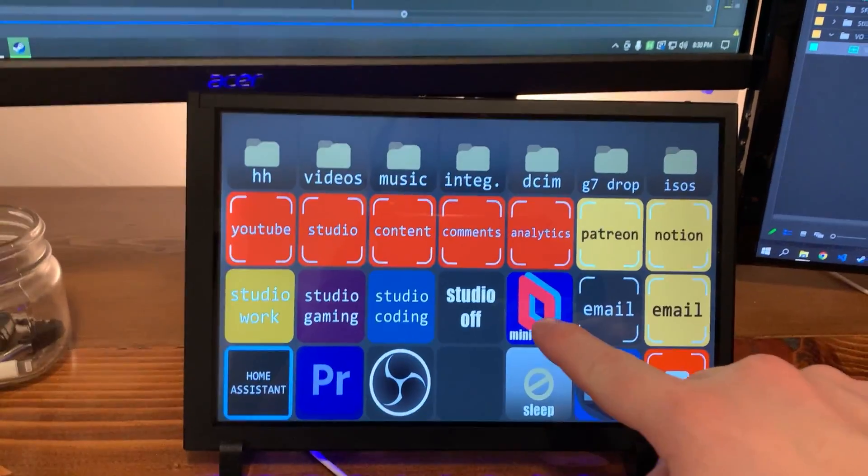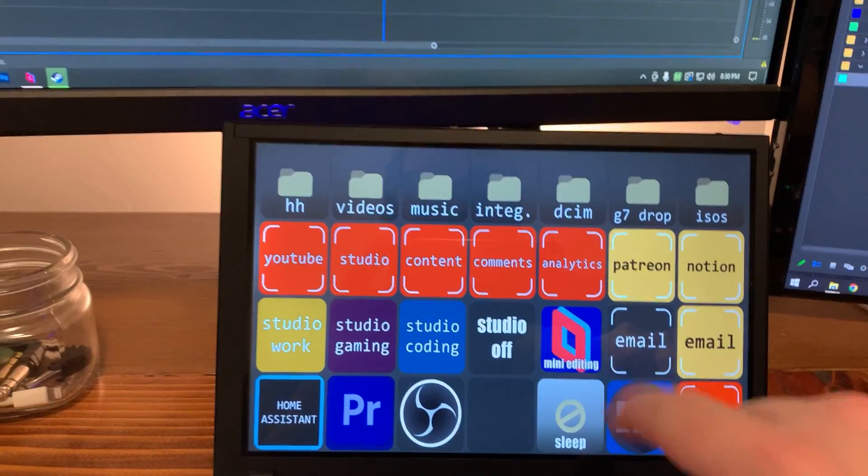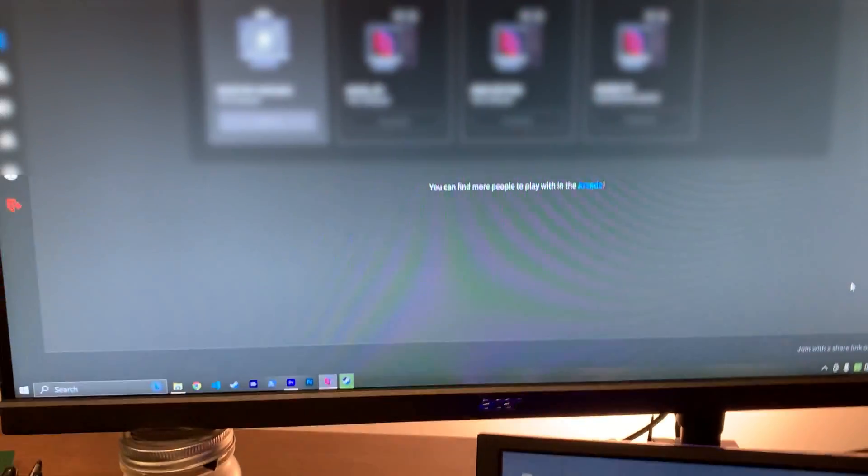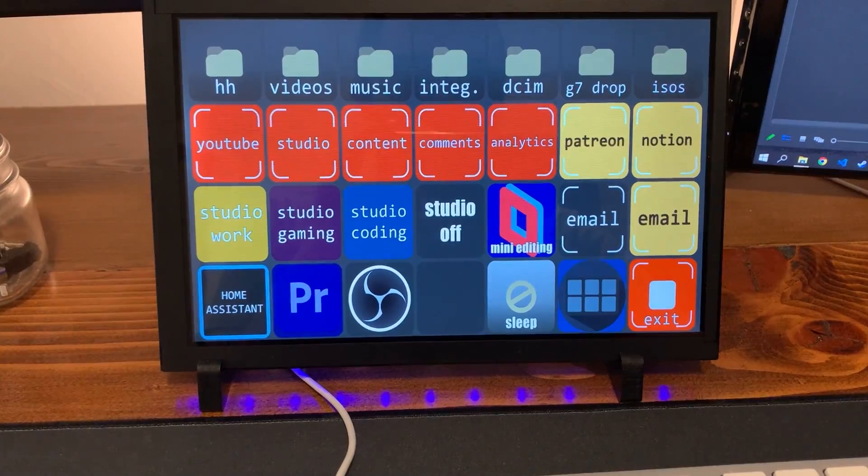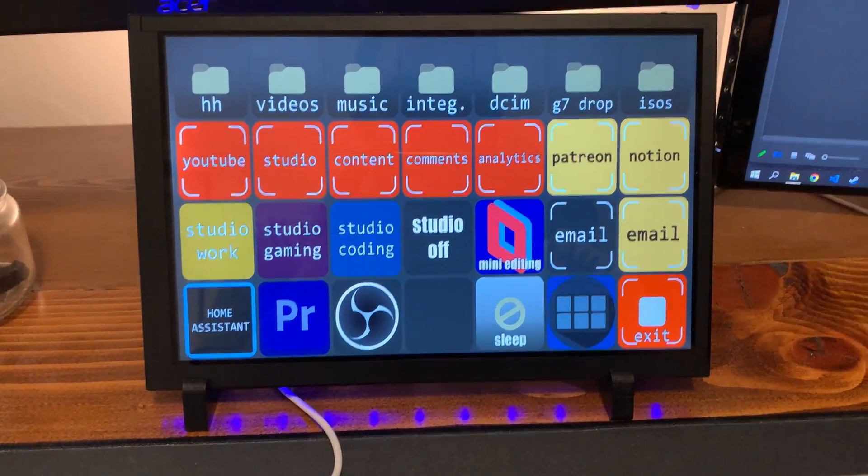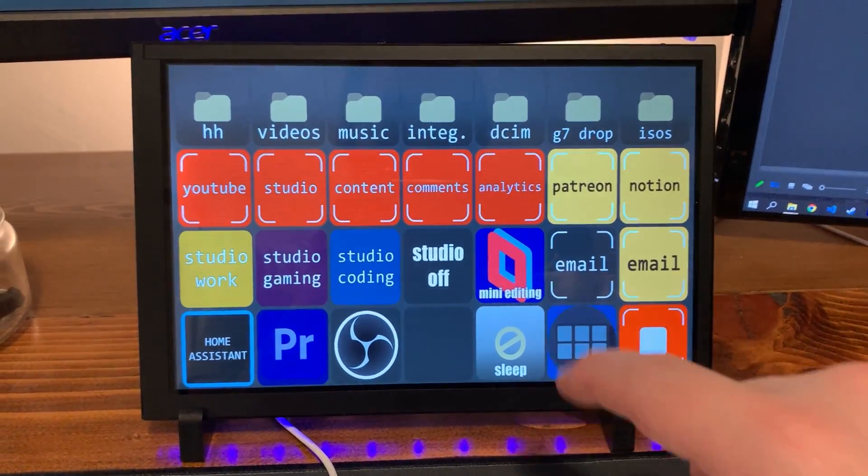This one's pretty cool. I can hit this, and it opens up Parsec, but automatically... Oh, hold on. Okay, I'm going to do this again because there's some confidential stuff, but I can hit this, and Parsec opens and automatically connects to my mini editing PC,